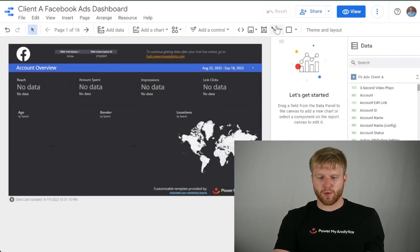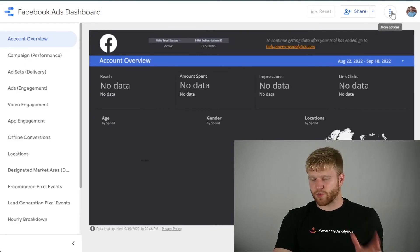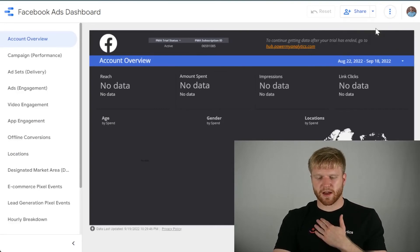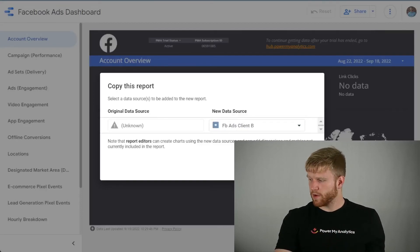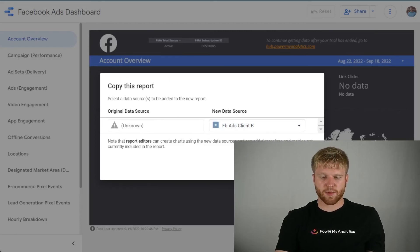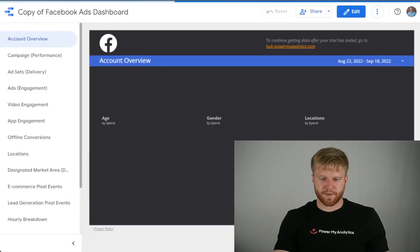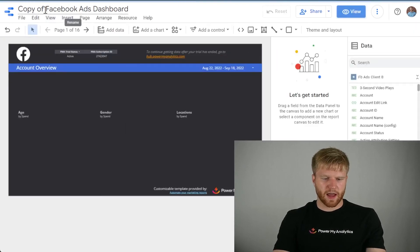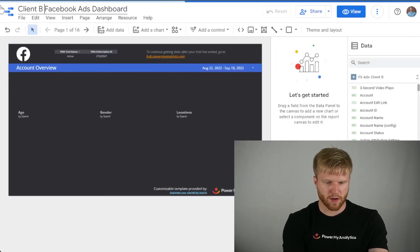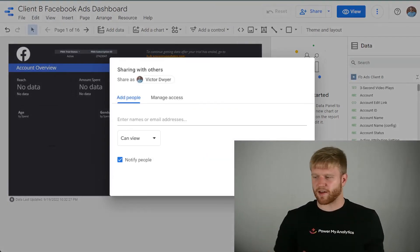To create a dashboard for the next client, go back to the previous tab where your template was and click Make a Copy again. This time, select Client B. Now we have Client B selected, press Copy Report, and you'll be able to create all these dashboards for each specific client very quickly from this point on. Then press Edit, name it "Client B Facebook Ads Dashboard," and share it with the clients related to Client B.